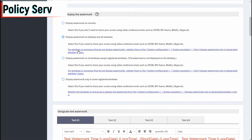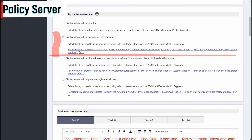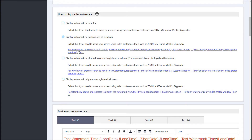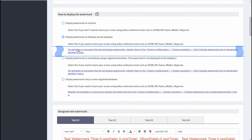Now let's talk about the Display Watermark on Desktop and All Windows item in the policy server. This option displays a watermark on the desktop and in all windows. However, the watermark is not displayed on the specified program. Click this link to specify programs not to display watermarks.